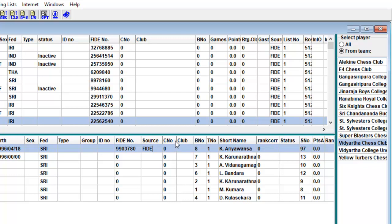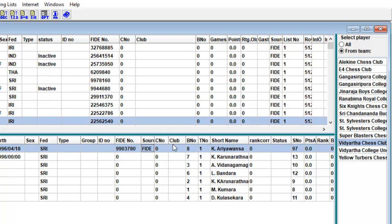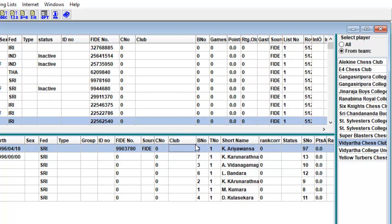The club: club number. Club name: name of the club each player represents. B dot number: board number, only for team tournaments. T dot number: team number, only for team tournaments. Short name: name in short form.